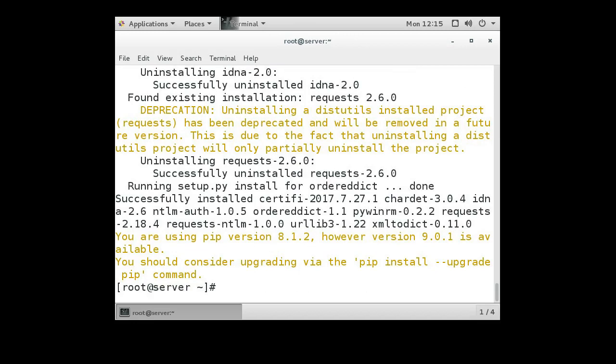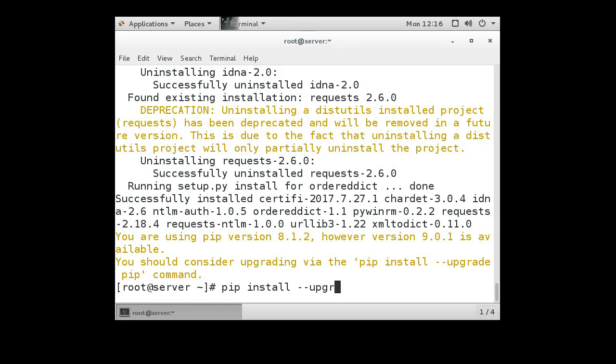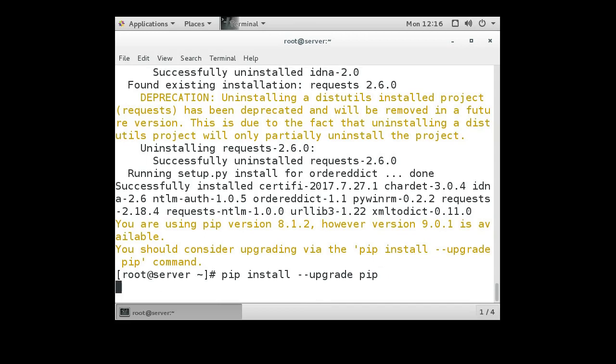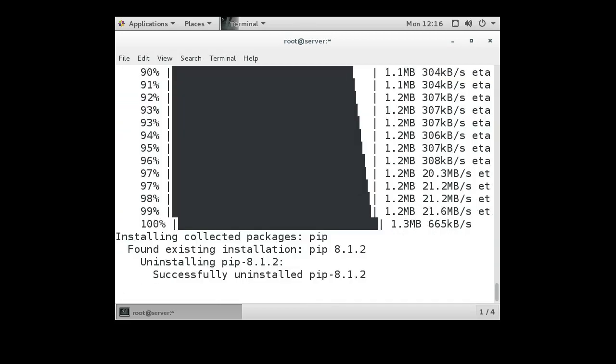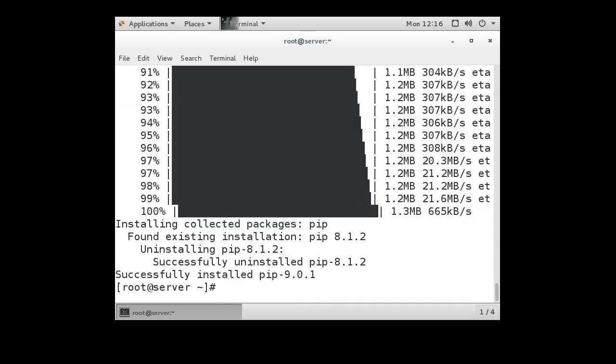It tells us we should probably upgrade pip while we're at it, so let's go ahead and do that as well. Pip install upgrade pip, and we get that all installed and we're ready to go.